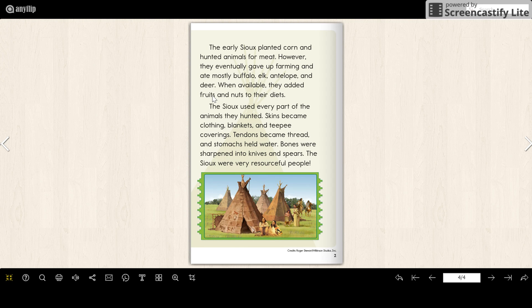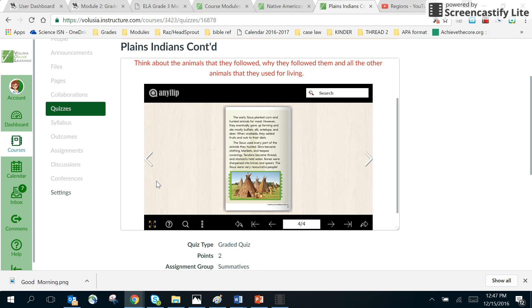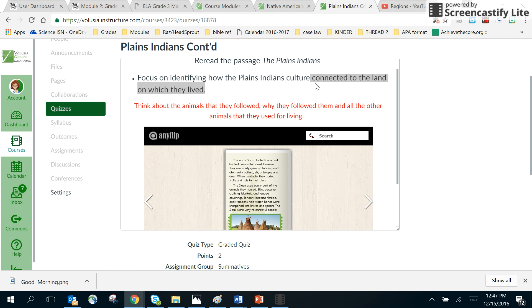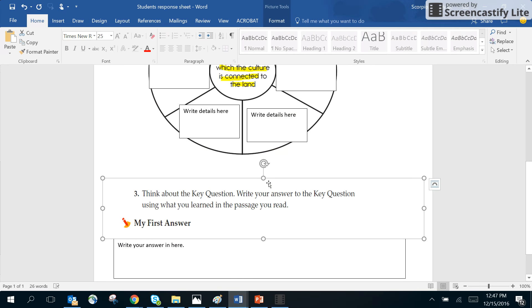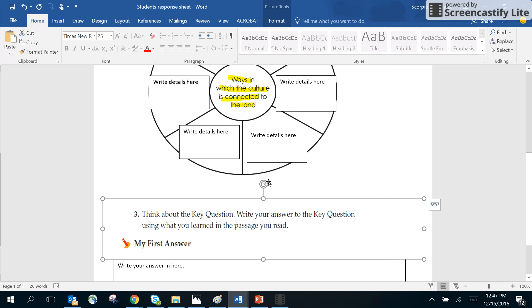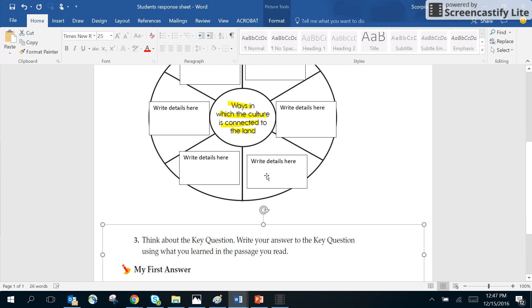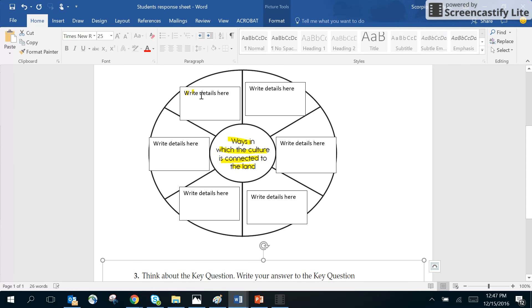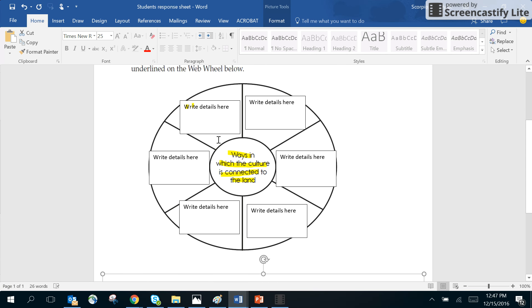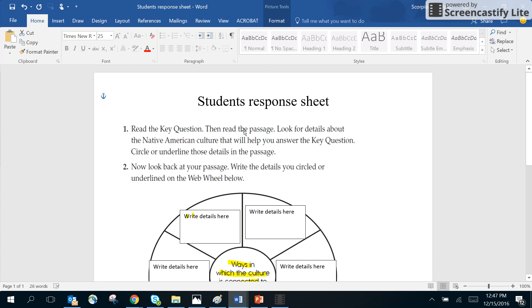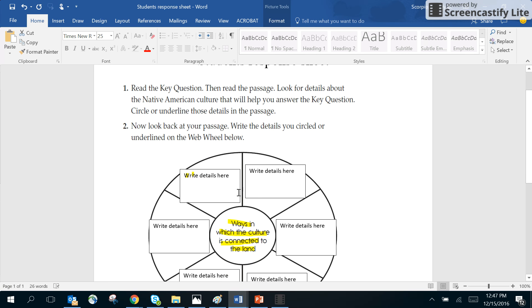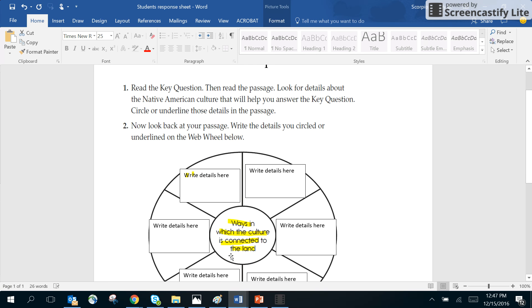So when we're answering that question about how did the Plains Indians culture connected to the land on which they lived, we can talk about that here and provide details, because here you're going to be filling in this student response sheet. It says read the key question then read the passage.